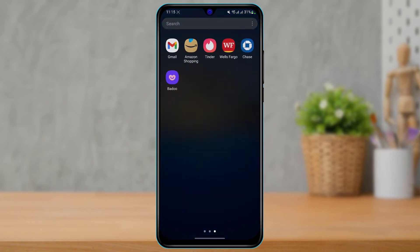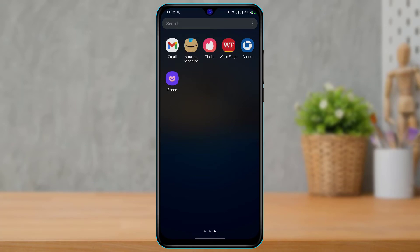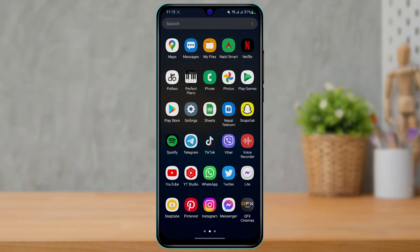First things first, what you want to do is make sure you have downloaded and installed the Badoo dating app to your device. If not, then you can head over to your device's app store, check if there is an update or download available for you, and go ahead and simply download the app first.